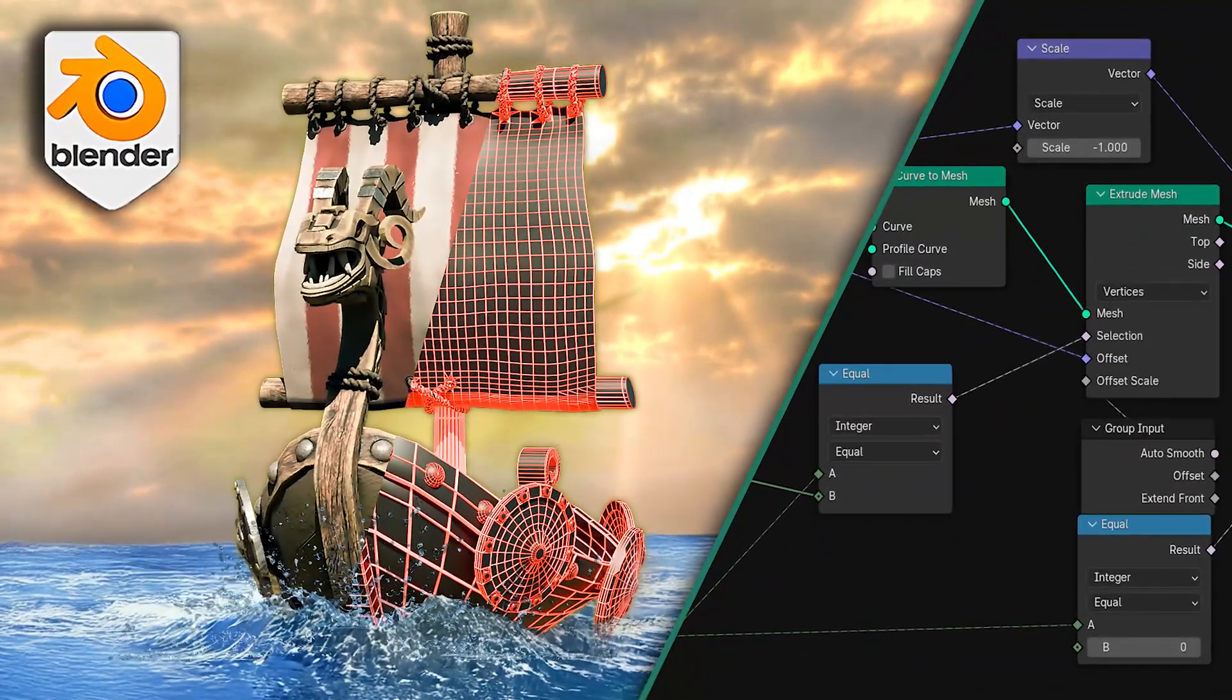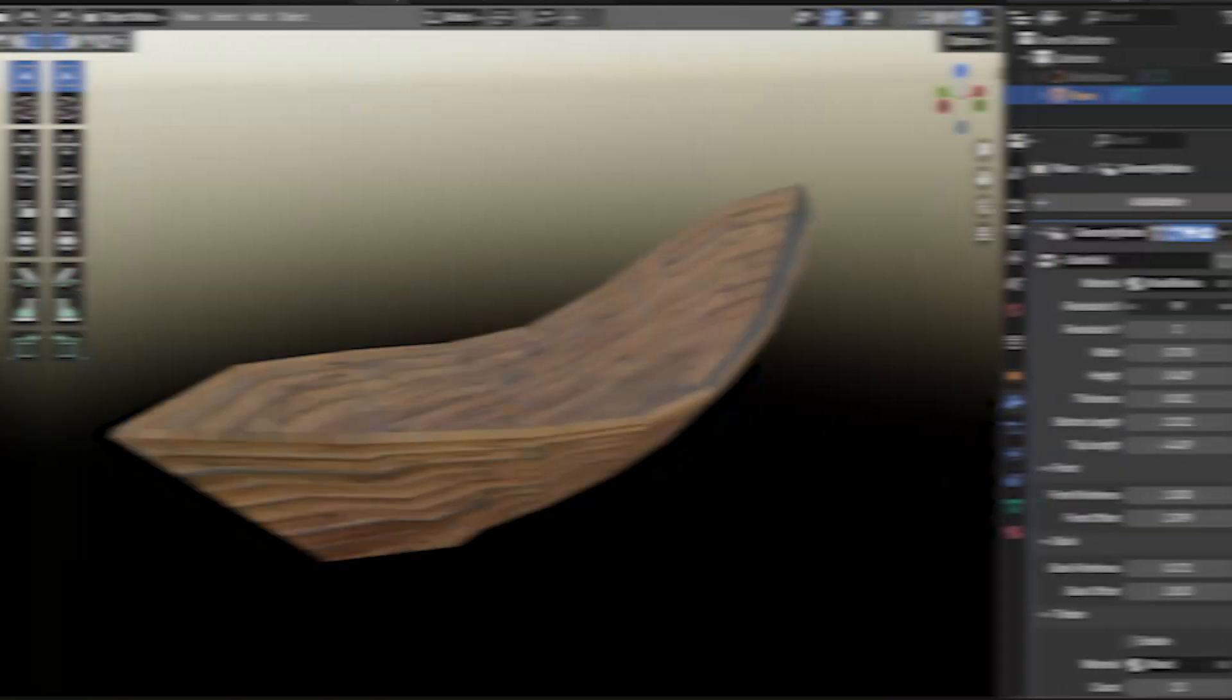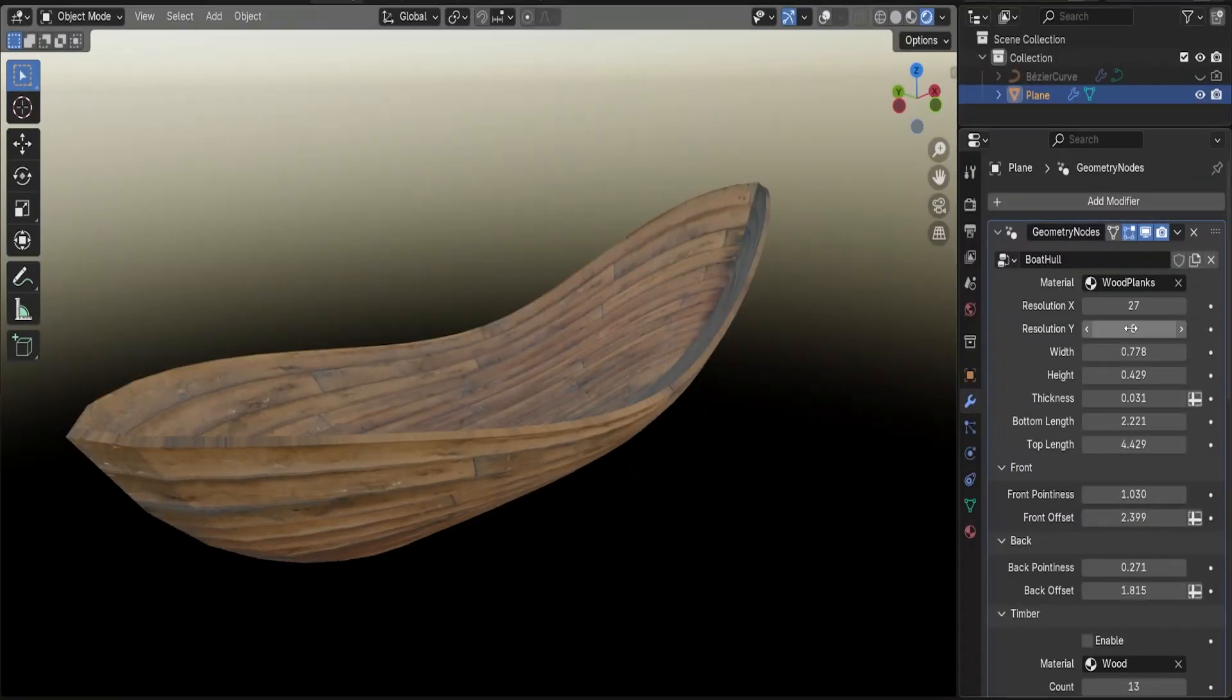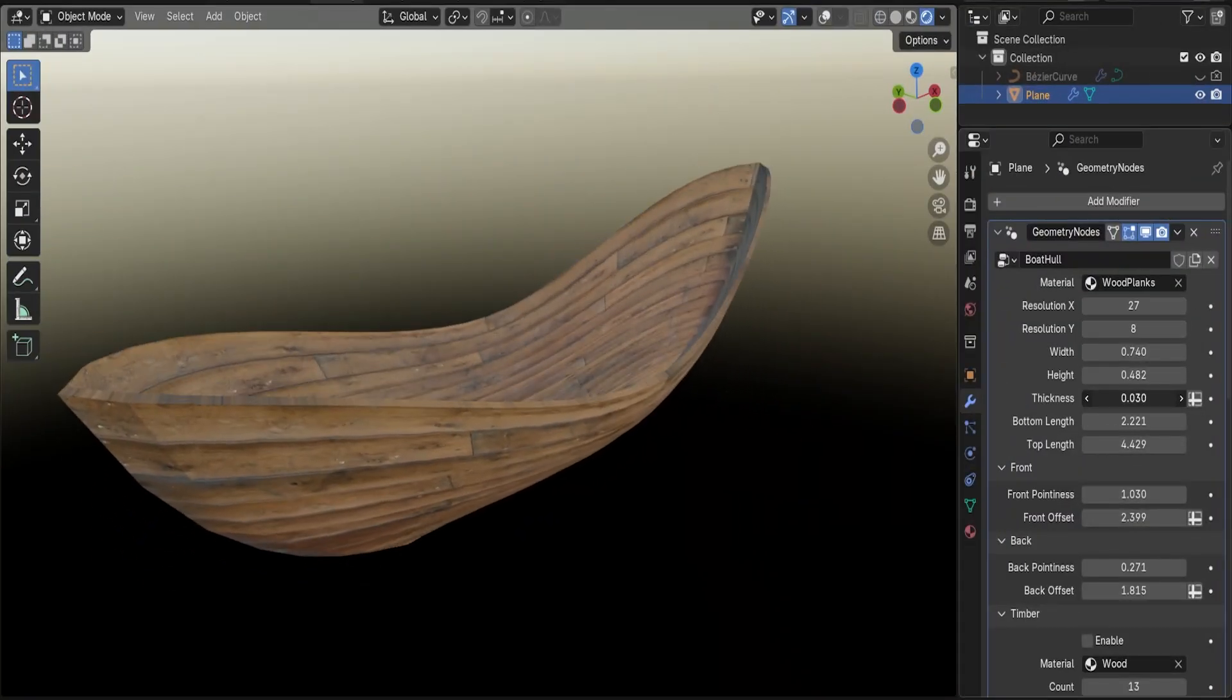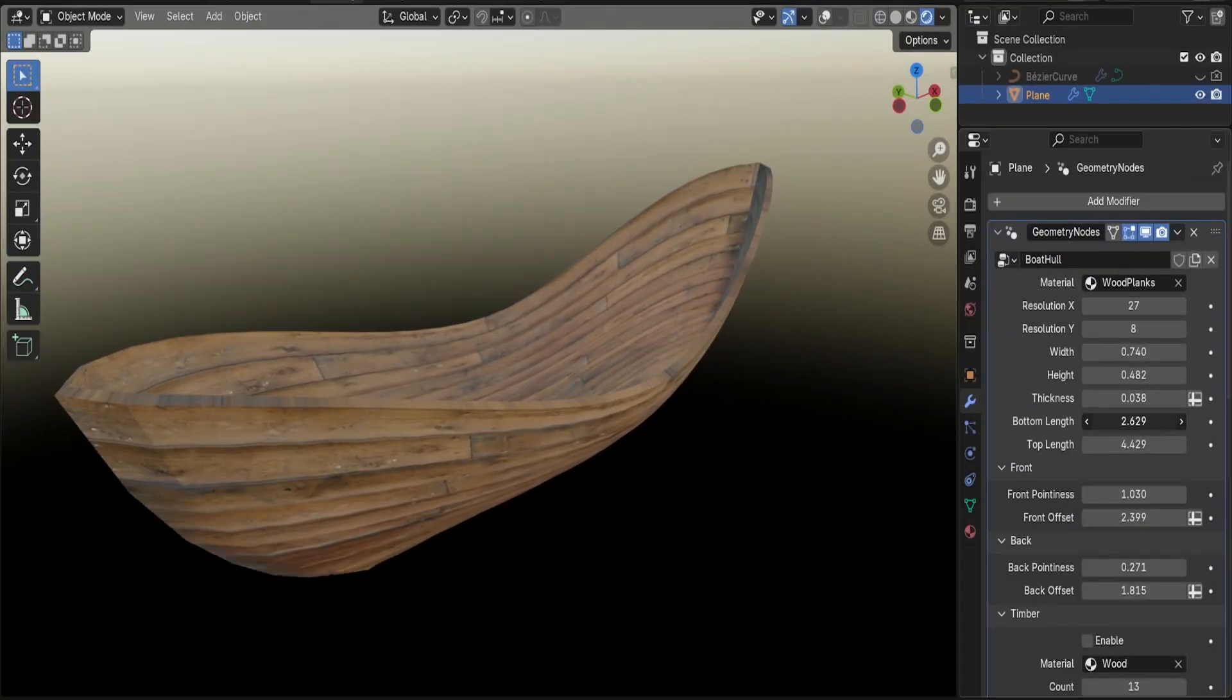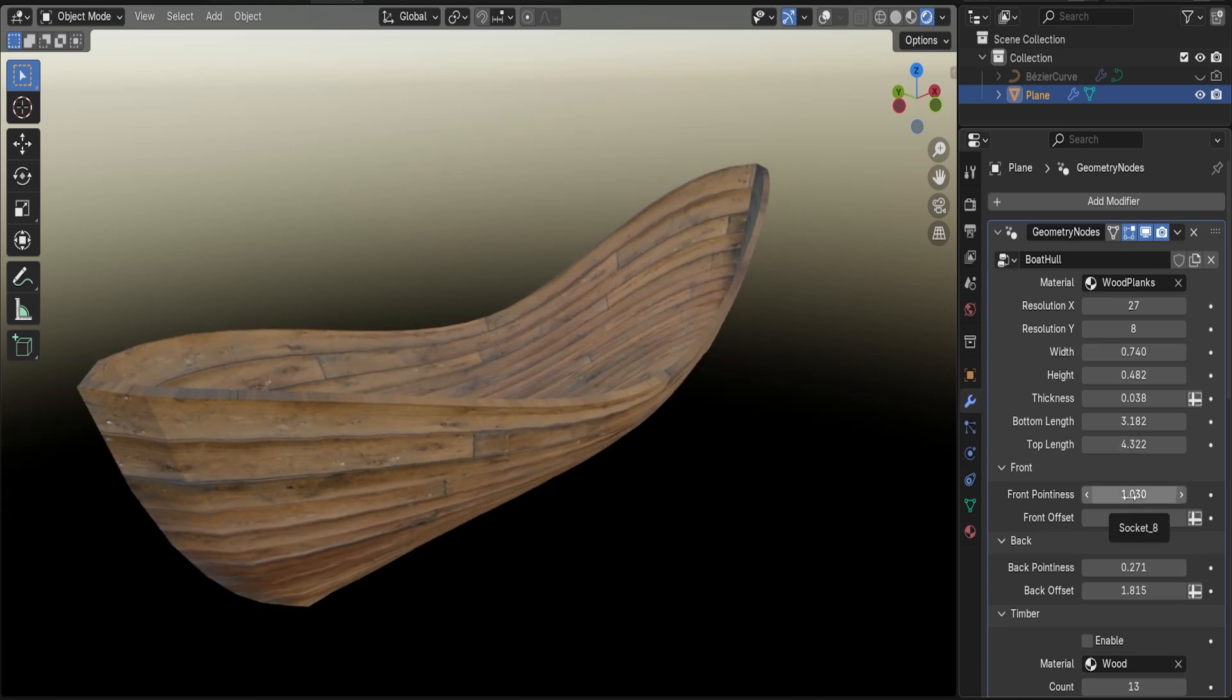Welcome to Blender Geometry Nodes course Boats. In this course we will explore how to use Blender's powerful Geometry Node system to craft a detailed boat hull from scratch.